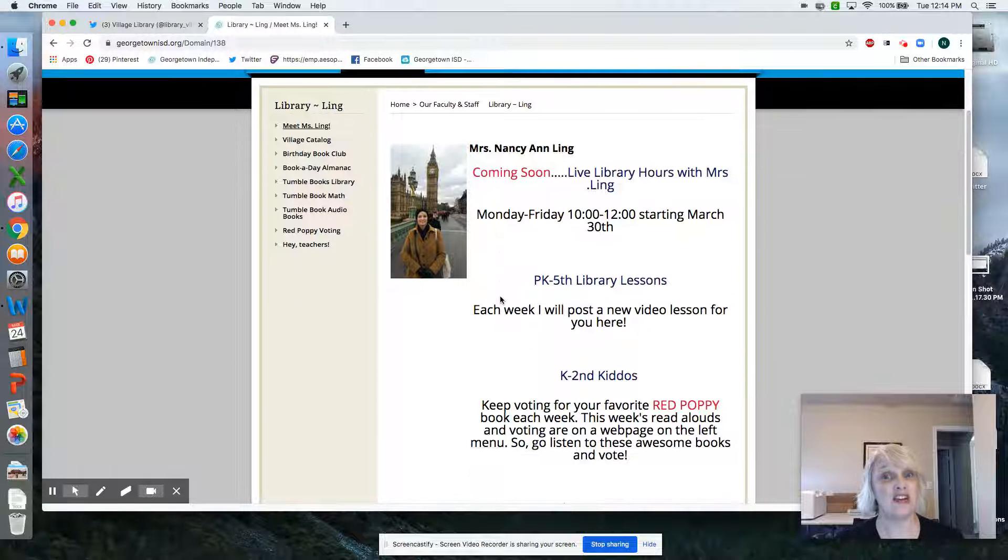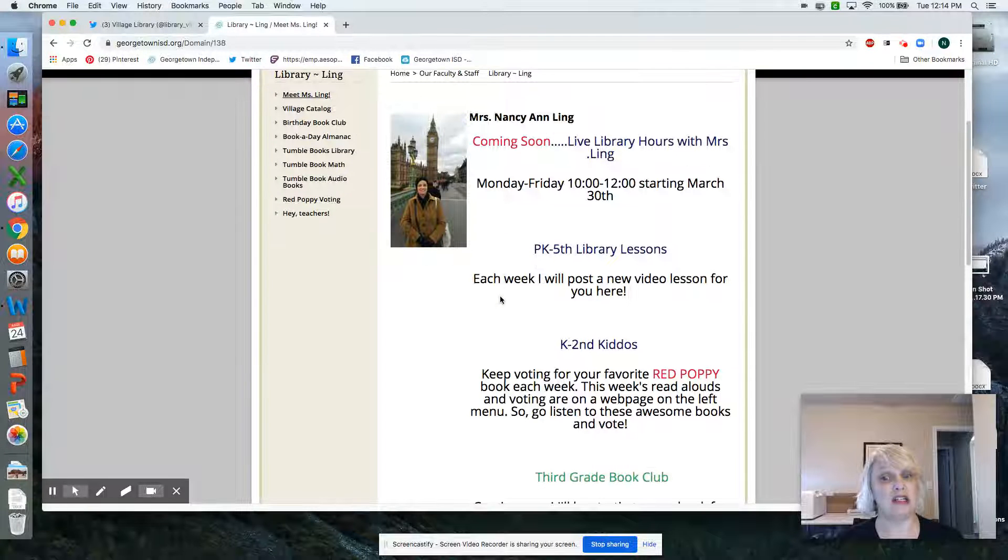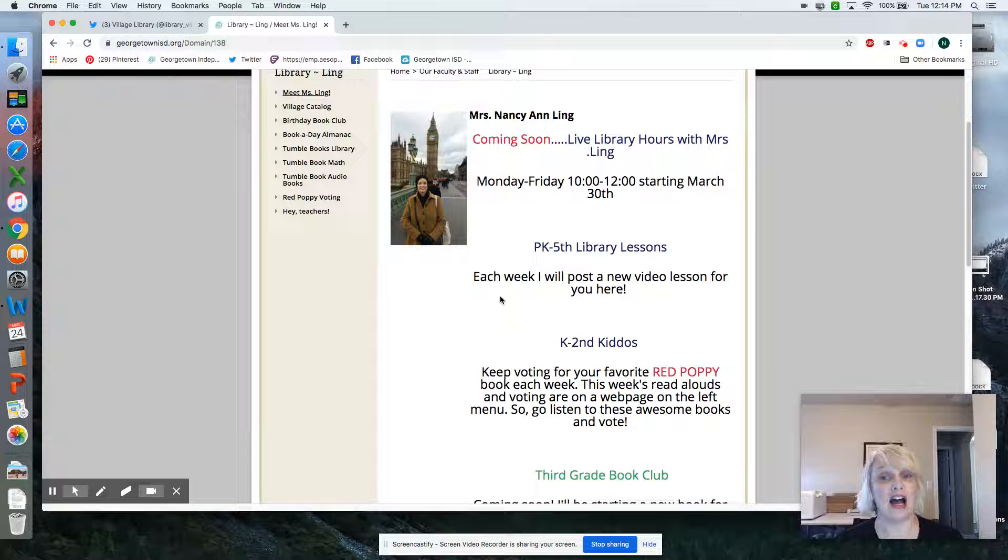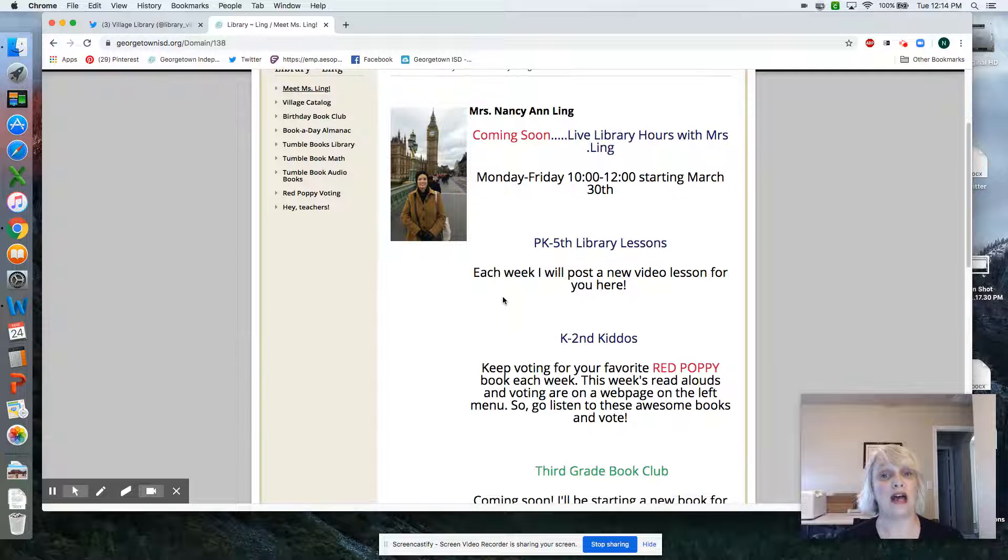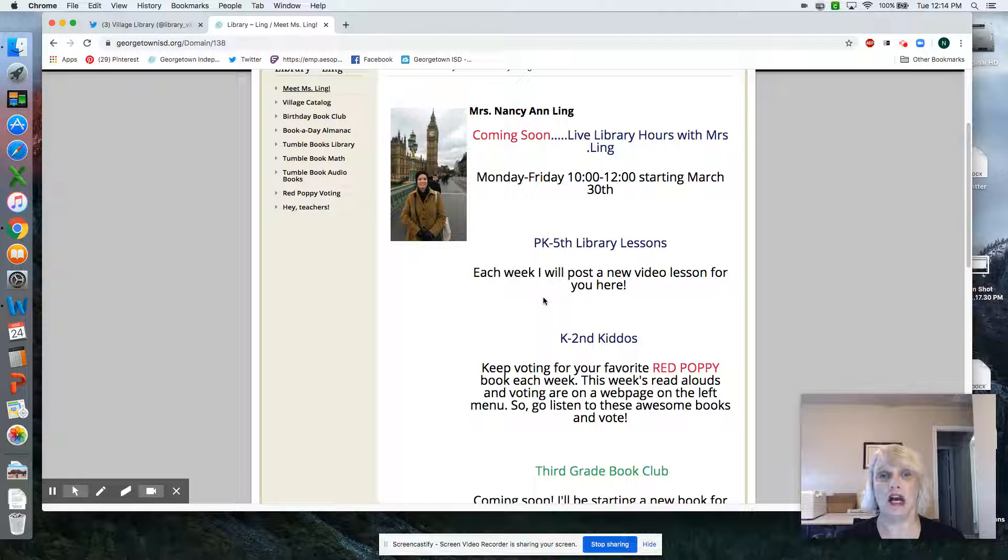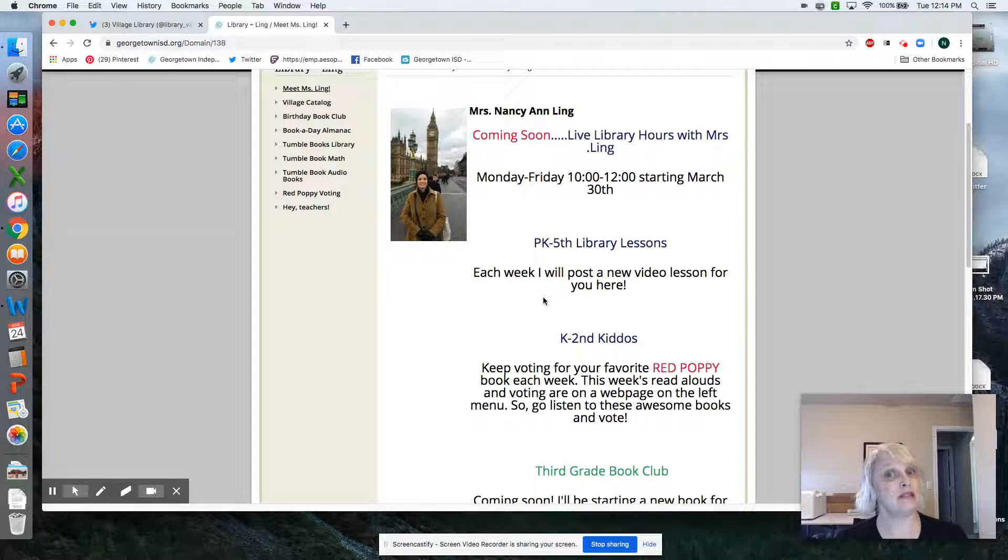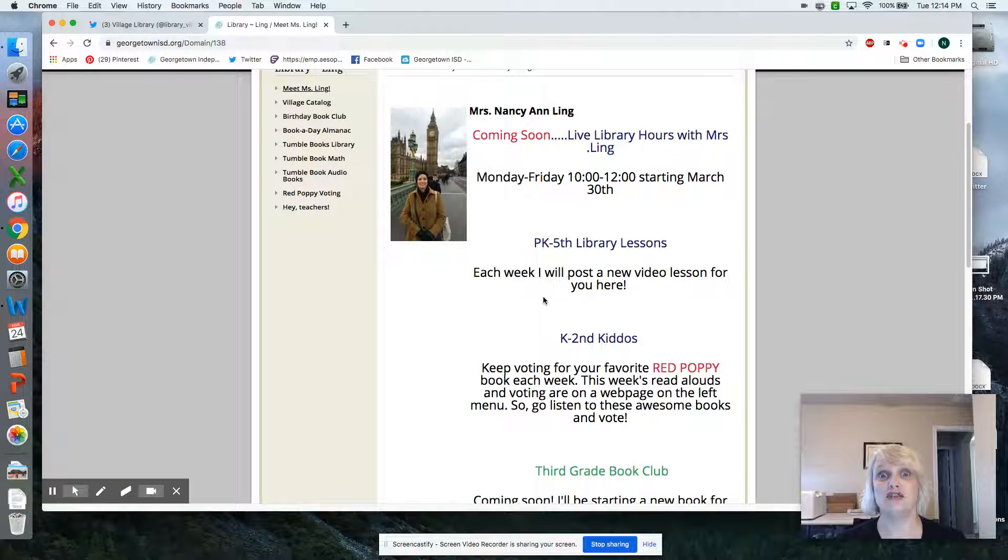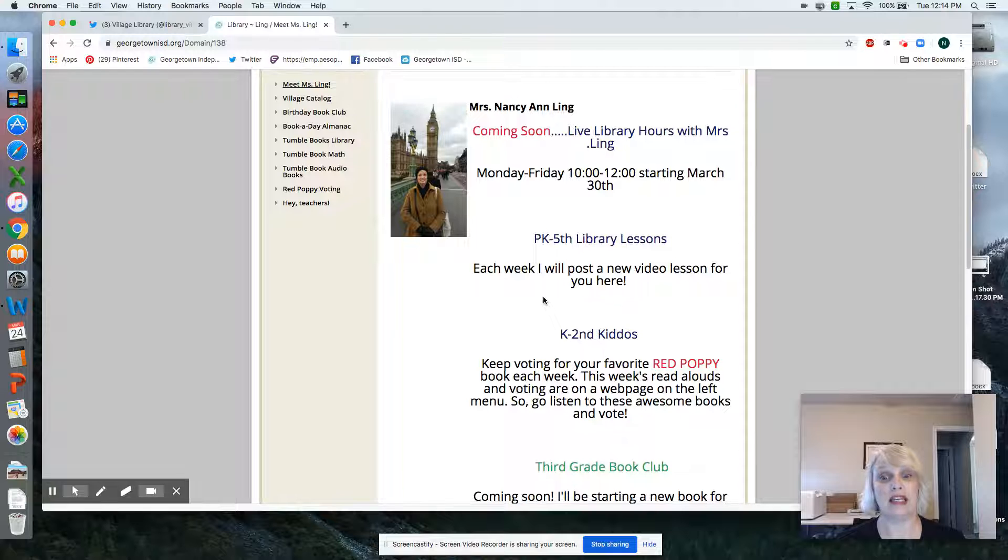The other thing I will be doing is Pre-K through 5, you will have library lessons here. So if you think, oh, it's Monday, it's my library day, go here and find your fun library lesson for the week.